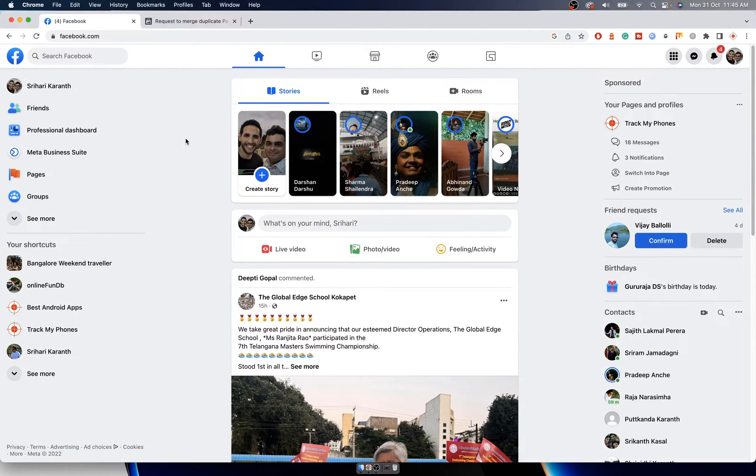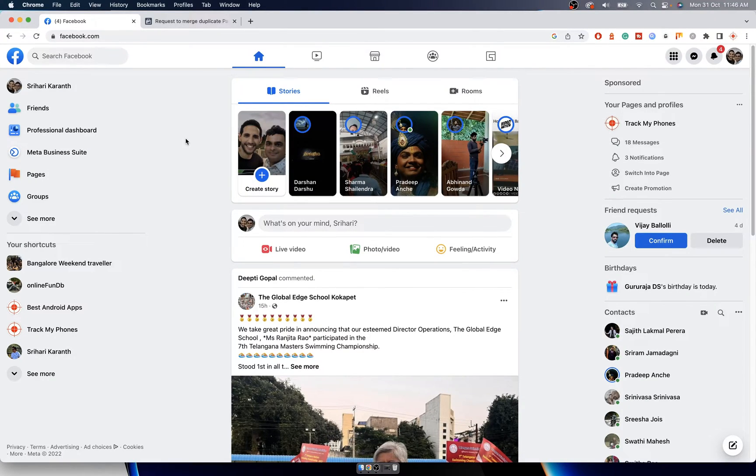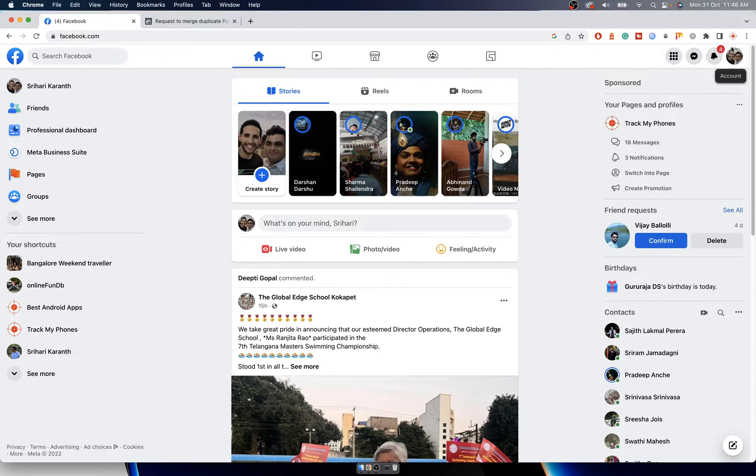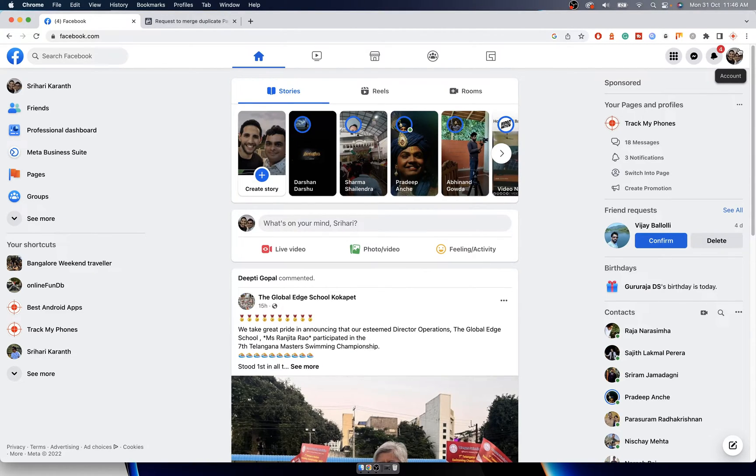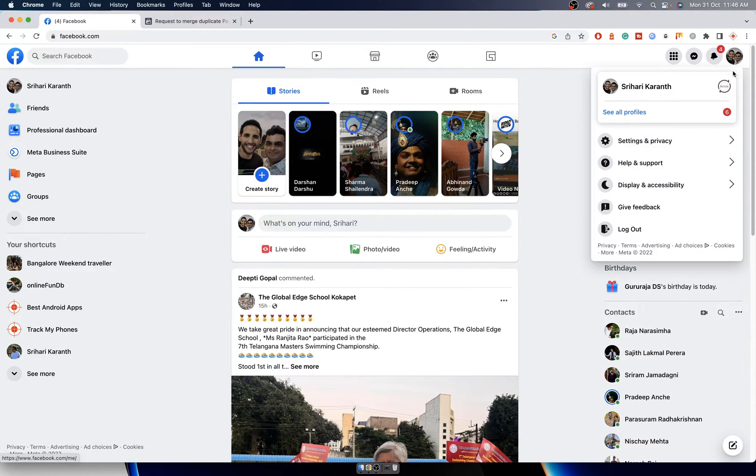Hi friends, in this video we'll see how to merge two Facebook business pages into one. Before merging two pages, make sure both are of the same name. Changing the name is easier - go to the profile or page where you want to change the name.